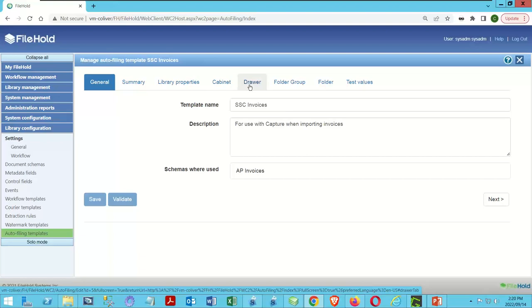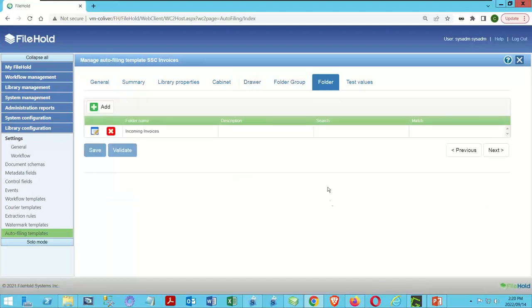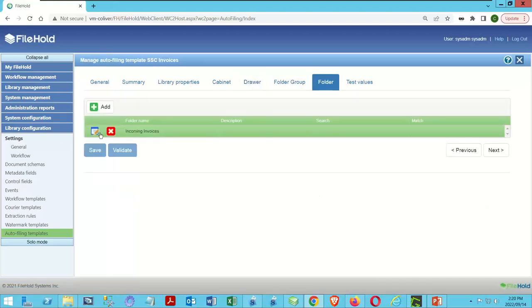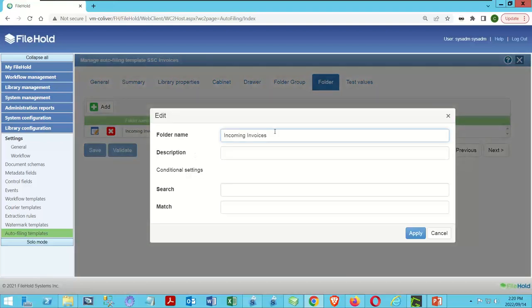We're going to update our folder rule. Instead of just using the folder name 'Incoming Invoices' as a fixed value, we're now going to use a merge tag. We start with two square brackets — that tells FileHold what you're about to receive is a merge tag. Then I need to tell it what kind of information I'm bringing across: a system value, an ID, or a metadata field.